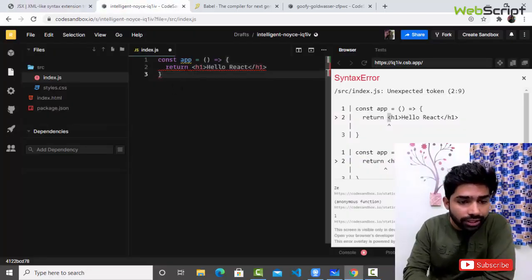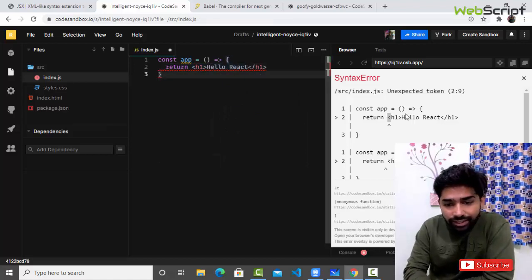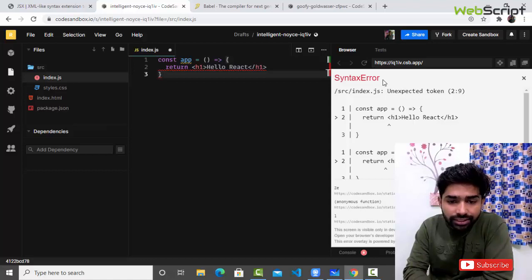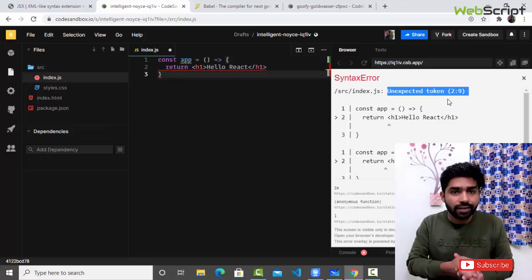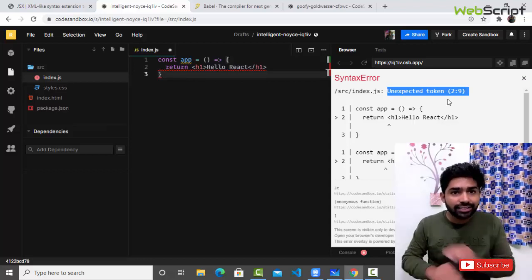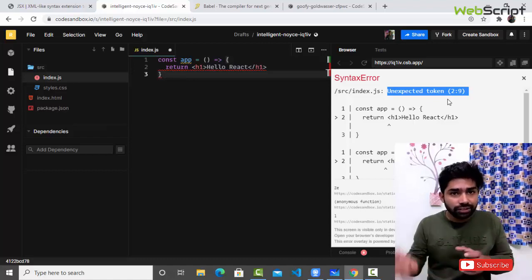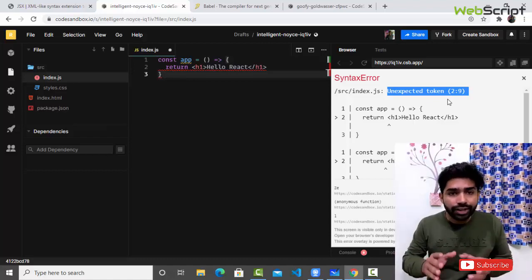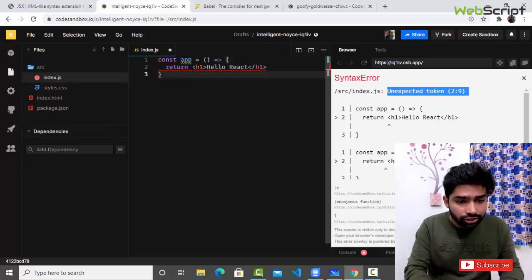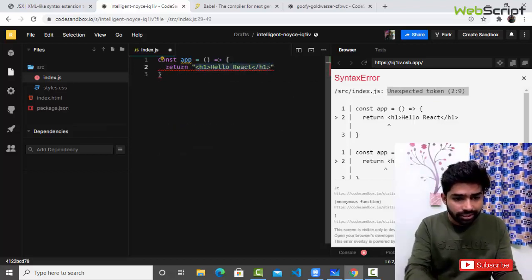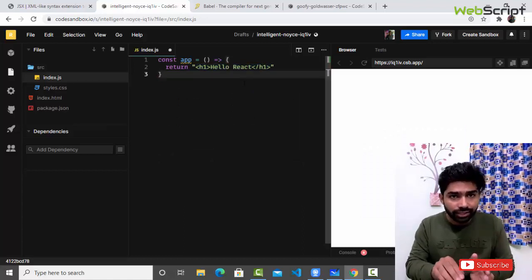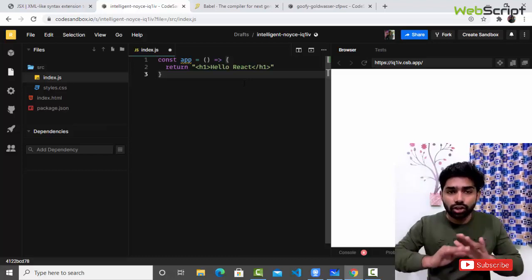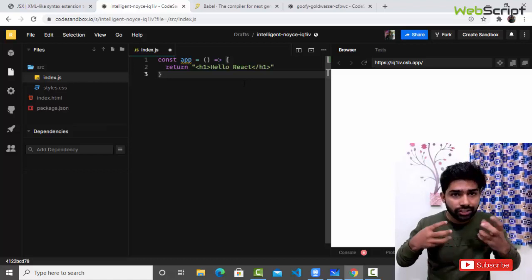You can see in this example I've written an arrow function — const App — and I'm trying to return some h1 with some text. It has clearly given me an error: that's a syntax error. Syntactically it is wrong, this is not an expected token. Within the JavaScript engine — the V8 engine — there is nothing like JSX. The JavaScript engine has no idea about JSX, that's why we are getting a syntax error.